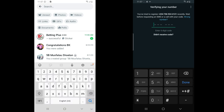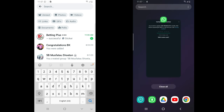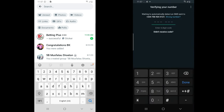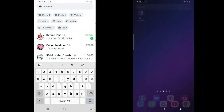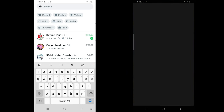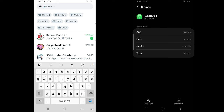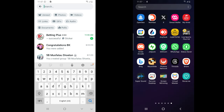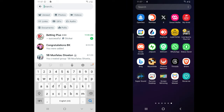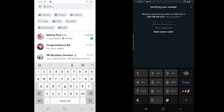I waited two minutes and still did not receive the code. The first thing people would do is get frustrated, close the app, reopen it, and try to find a way to type in the code again. Most people then go to the app info and clear the cache so they can get the SMS sent to their phone number. Just frustrated, they close the app and open it again.